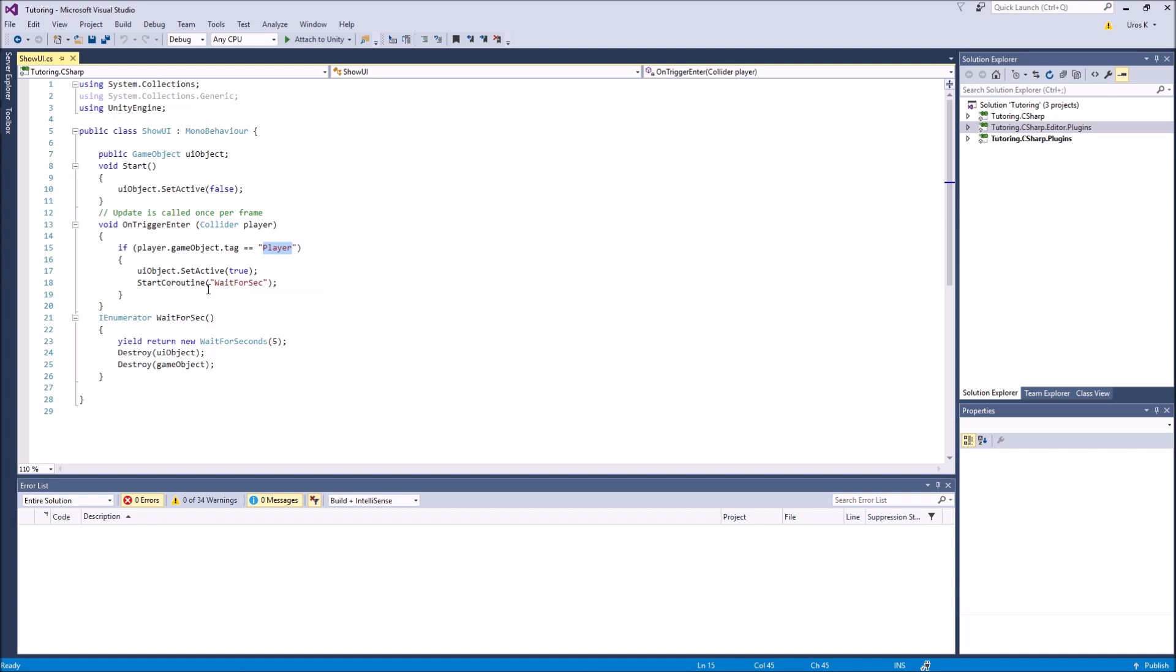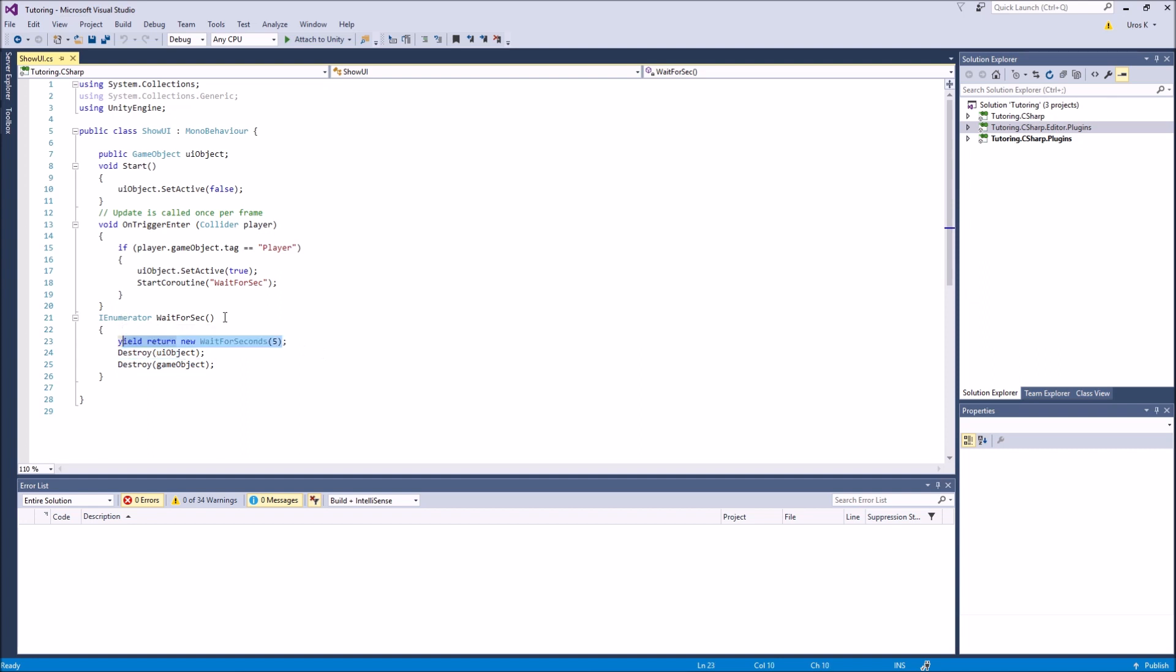After that, we set the UI object to true and we start the coroutine wait for seconds. What this coroutine does is it basically can start a, it doesn't have to start a function, but we use it to start an IEnumerator. And what an IEnumerator lets us do is it lets us use real-time seconds to wait to do something.